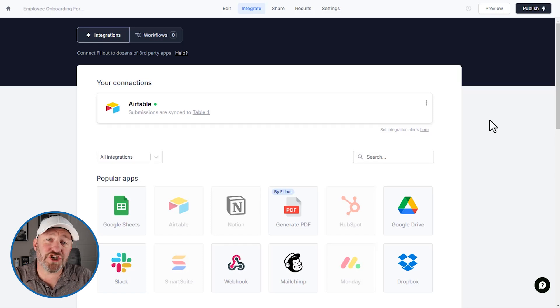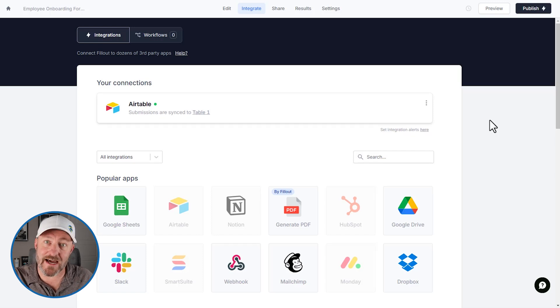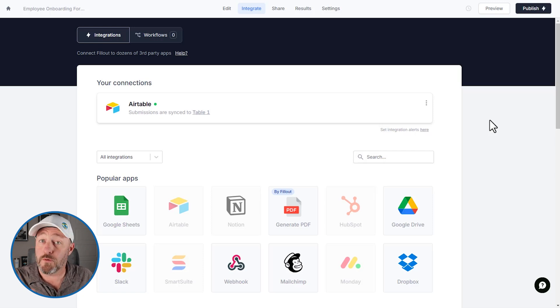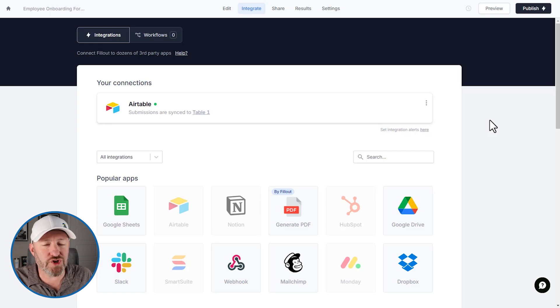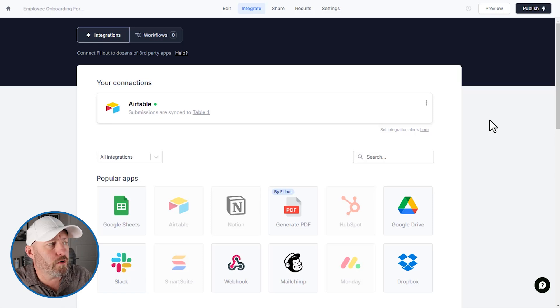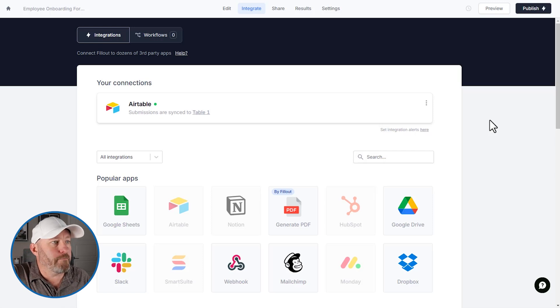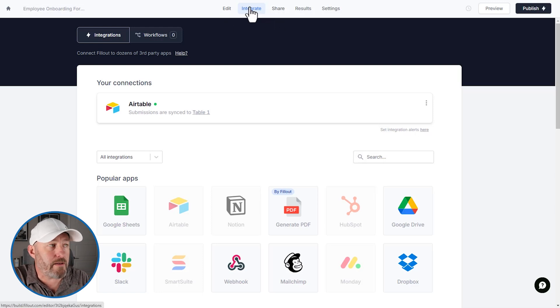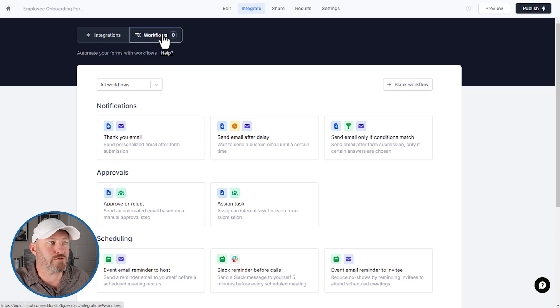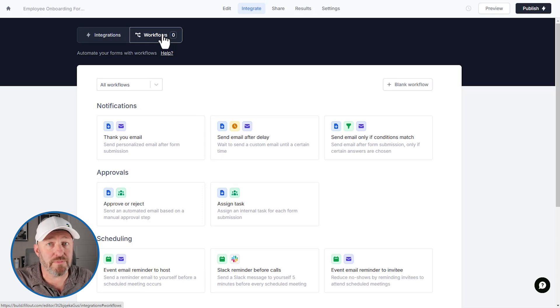Now Fillout is not just about collecting data, we can also build workflows inside of the tool. So let's take a look at what would happen if we receive a form submission. Well, we might want to audit it, we want to take a look in our HR department and make sure that we received all the information that we expected to receive. So how do we build a workflow? Well, here inside of the form, I'm still in Fillout employee onboarding here, and I'm on the integrate page, I can click on workflows. And this is where we can use either a templated workflow or build a blank workflow from scratch.